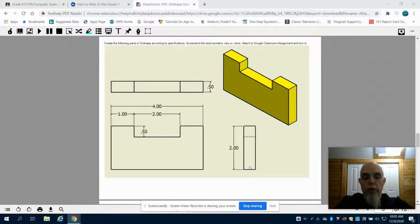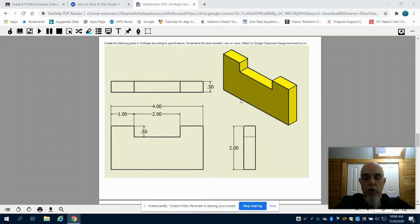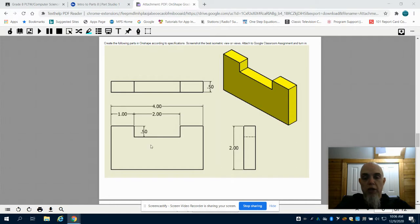Welcome to Intro to Parts, Part 6. This tutorial video is for grades 6 and 7. We're looking at our first orthographic drawing with our isometric view in the upper right-hand corner. We're going to create this part according to specifications in Onshape.